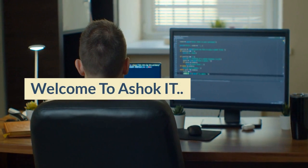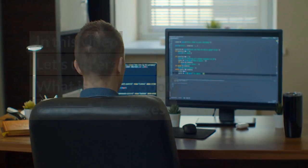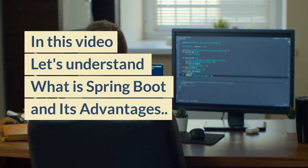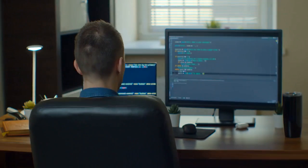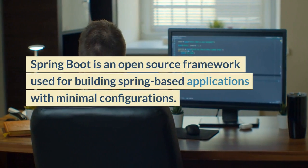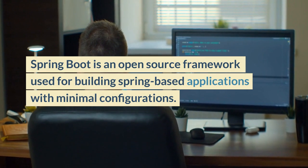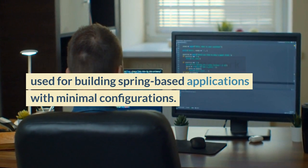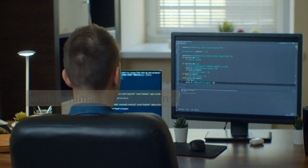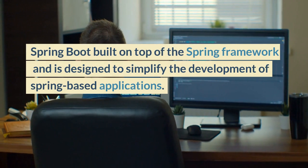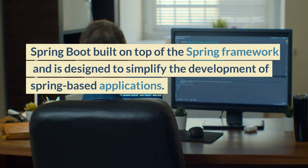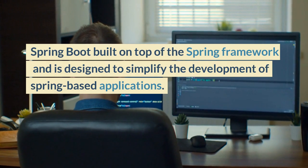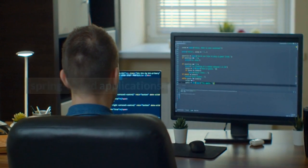Welcome to Ashok IT. In this video let's understand what is Spring Boot and its advantages. Spring Boot is an open source framework used for building Spring-based applications with minimal configurations. Spring Boot is built on top of the Spring framework and is designed to simplify the development of Spring-based applications.